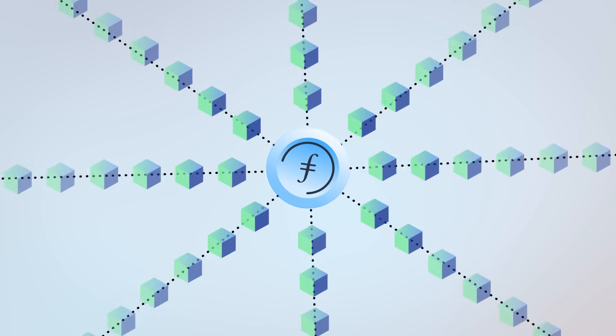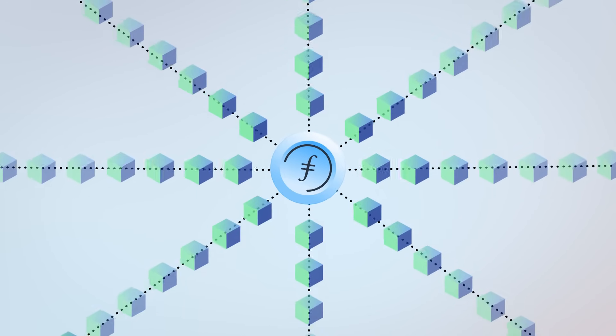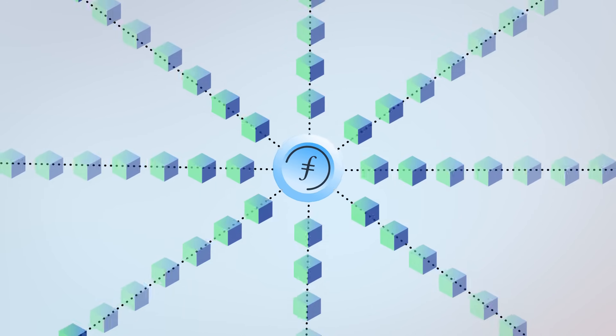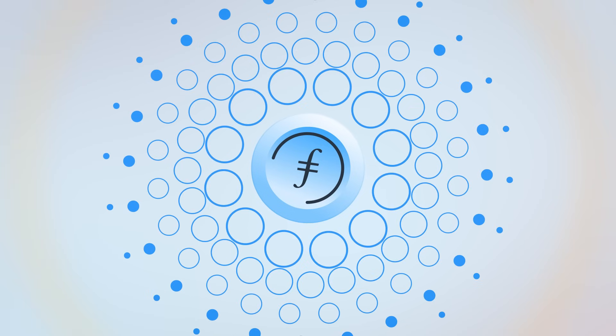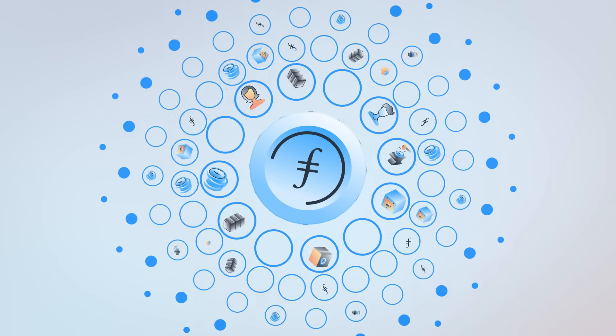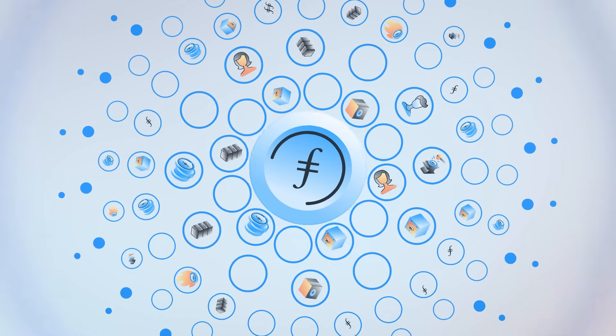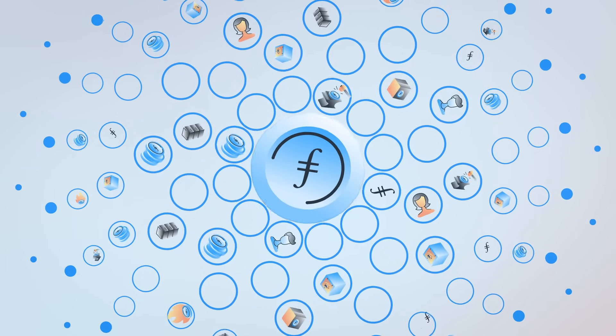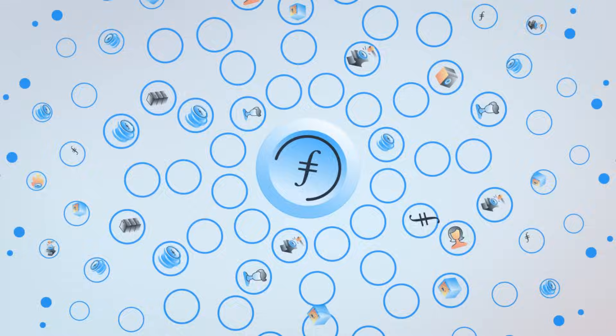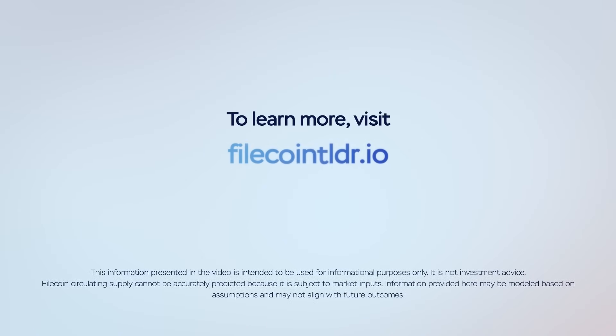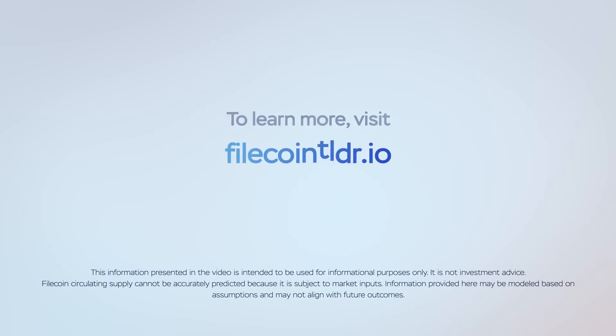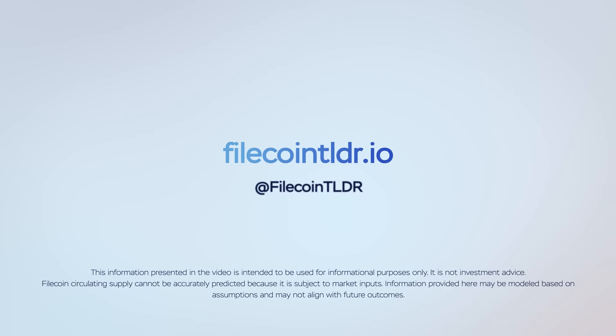Unlocking practical applications like these helps increase block space usage and expand the token's utility, supporting adoption and ecosystem growth. To learn more about Filecoin tokenomics and participate in the ecosystem, go to FilecoinTLDR.io and follow us on X.com.